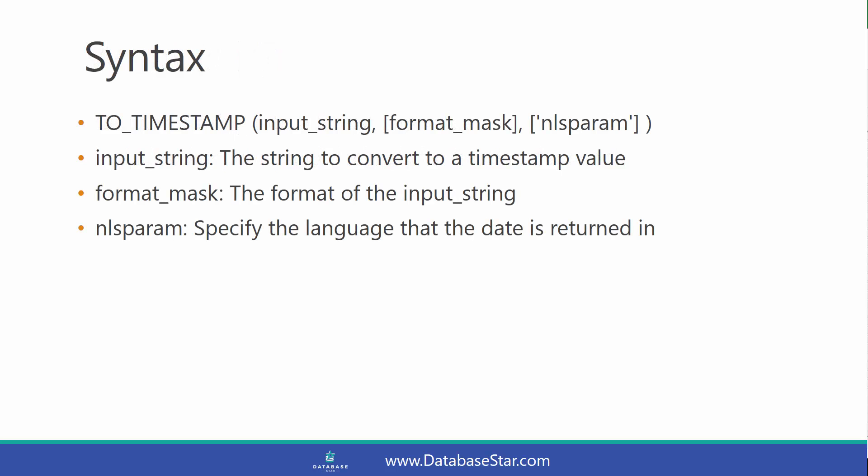The syntax for the TO_TIMESTAMP function is shown here. The first parameter is the string to convert to a timestamp value and it's the only mandatory parameter. The second parameter, which is optional, is the format of the input string if it's different from the default format.